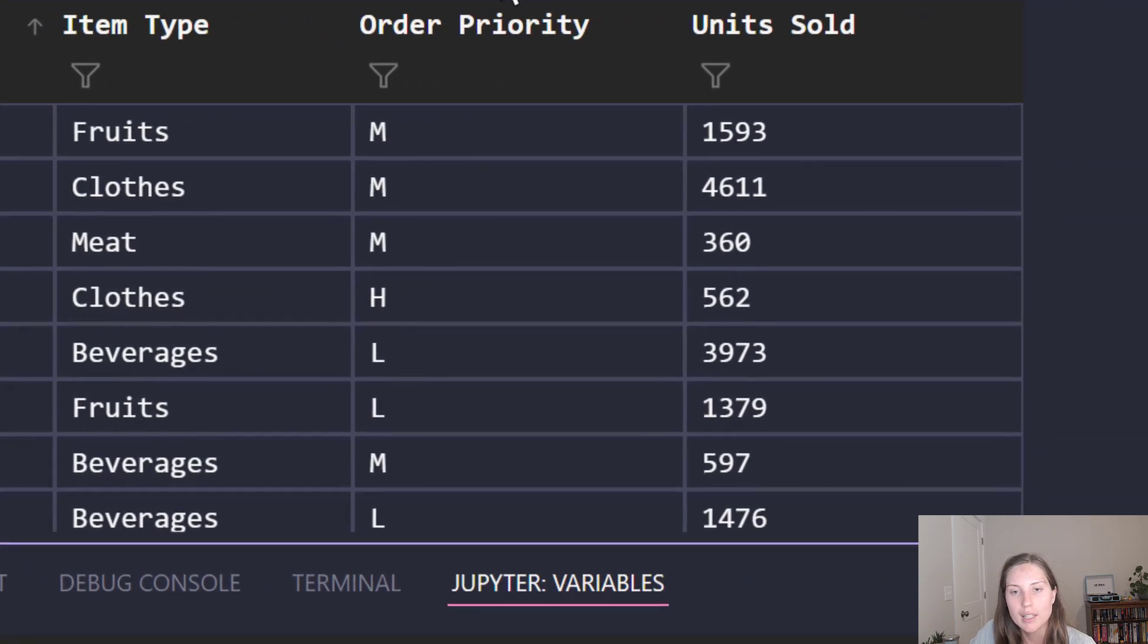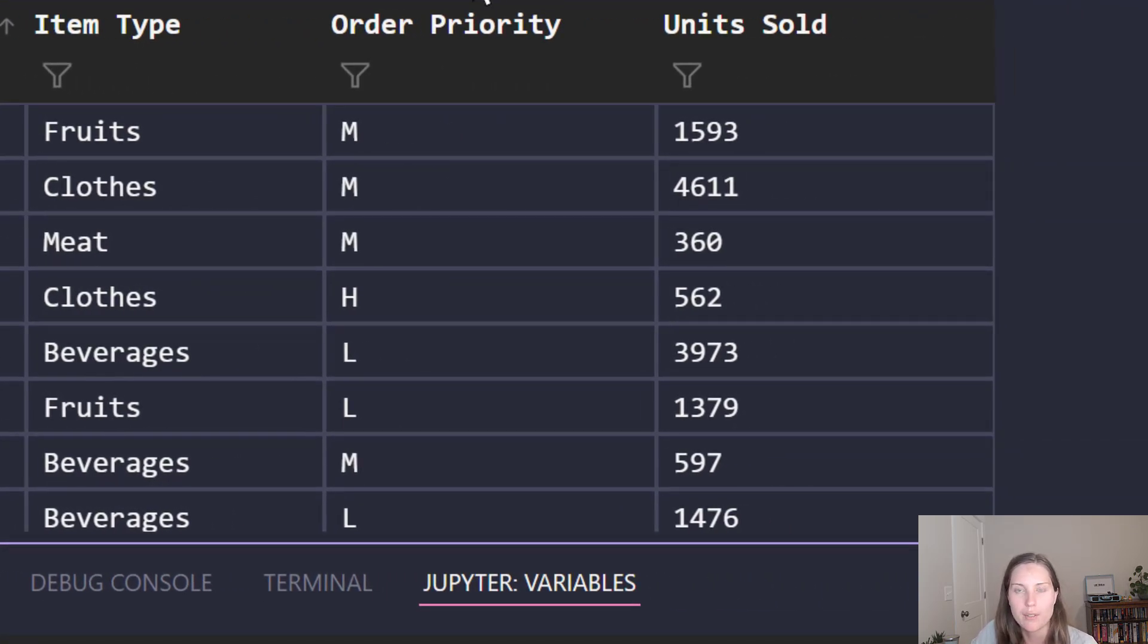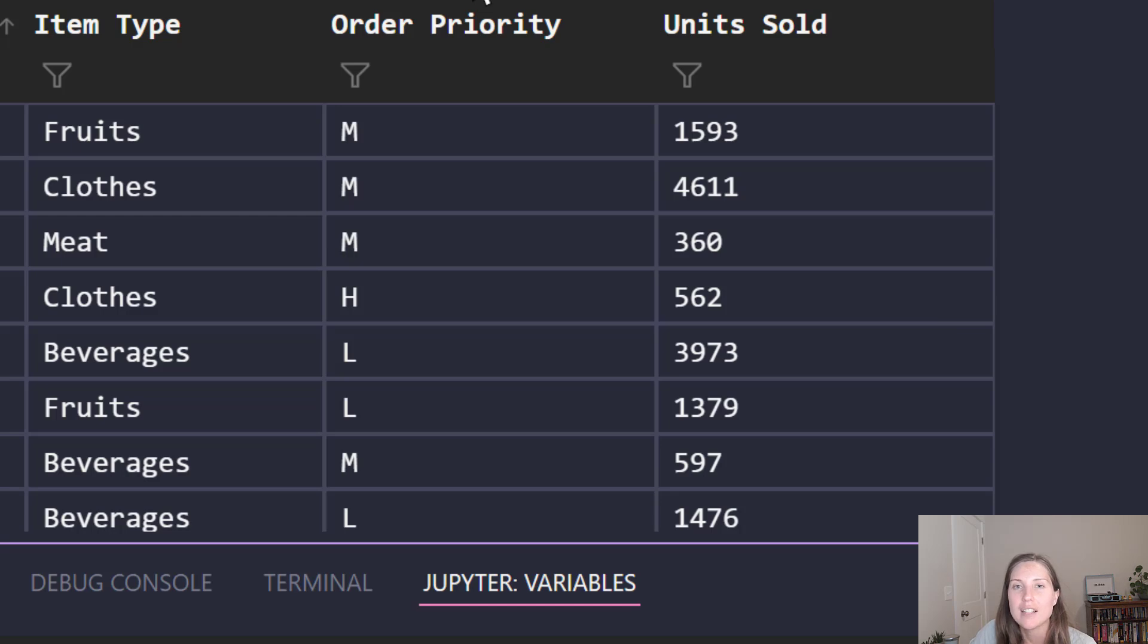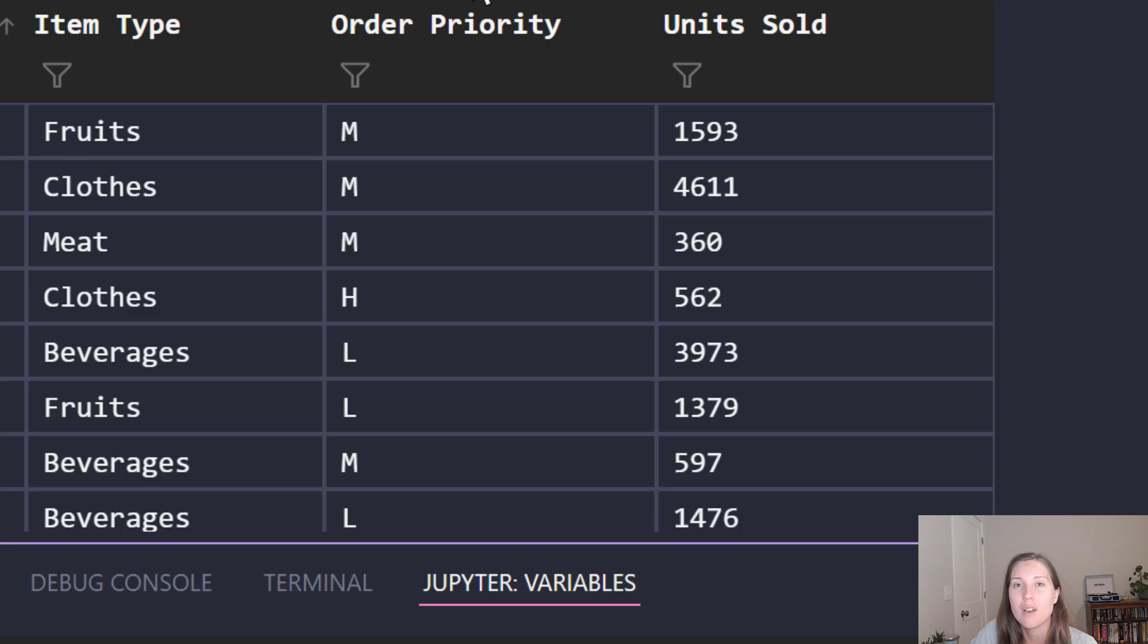The second column, the order priority, might also look like a bunch of variable strings to you right off the bat but I know that my order priority only ever takes the form of H, M, or L for high, medium, or low priority so there's really a finite set of values that this column can have. As such that makes it the perfect candidate for the category data type and the category data type takes up a bunch less memory than the string data type so we want to use that at any time possible.